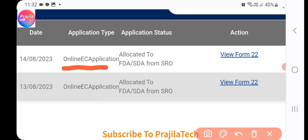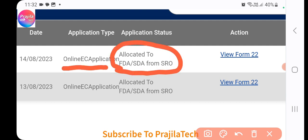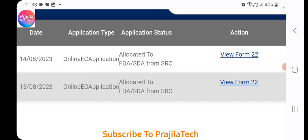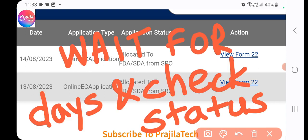Your EC application will now show as 'Allocated to Officer'. The payment and e-signing are complete — all that remains is waiting. It typically takes one to two weeks, though sometimes it may be ready in two to three days. A follow-up video will show how to download the completed EC. If you have any issues, message me on Instagram. Thank you and see you in the next video.